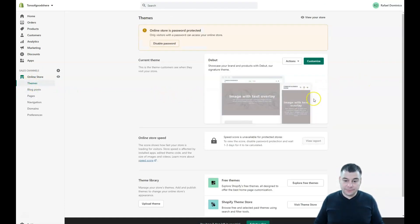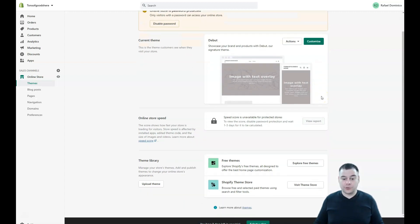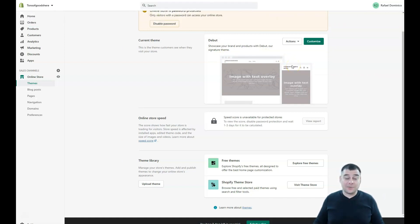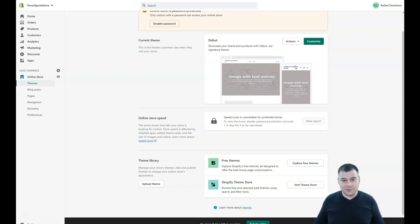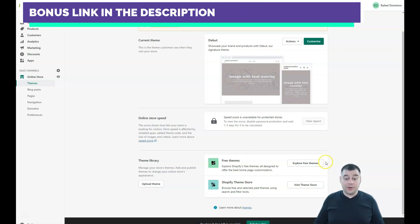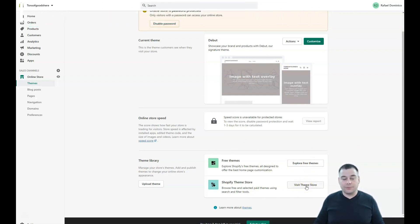Themes are important because your website needs to look professional and beautiful from the first impression. You can use the default 'Debut' theme, but I suggest you don't — everybody uses it and experienced shoppers will recognize that you're a newcomer. Open the Theme Library and explore free themes, or buy pre-built themes designed for specific types of businesses. There are themes available for literally any type of business, and you can purchase and use them.